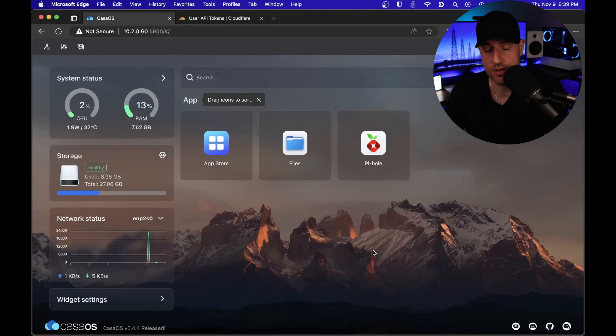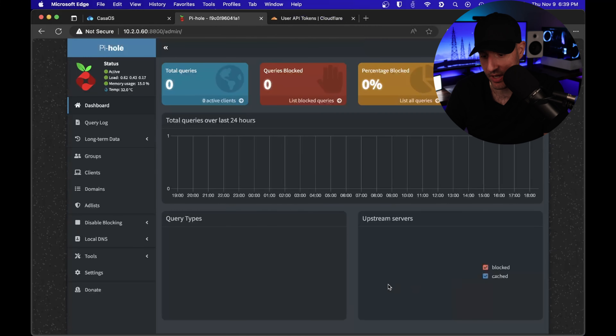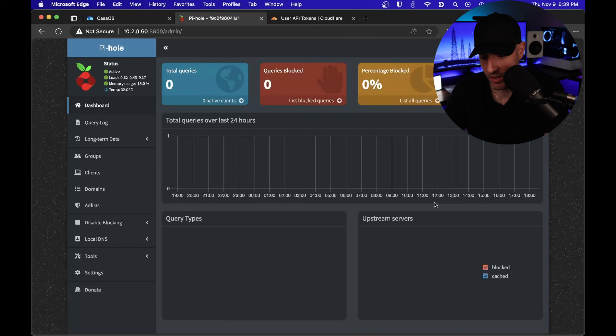As soon as it's installed, what you're gonna do is you can open it. And like I said earlier, you can sign in with the password CasaOS. And at this point, Pi-hole, believe it or not, is installed.